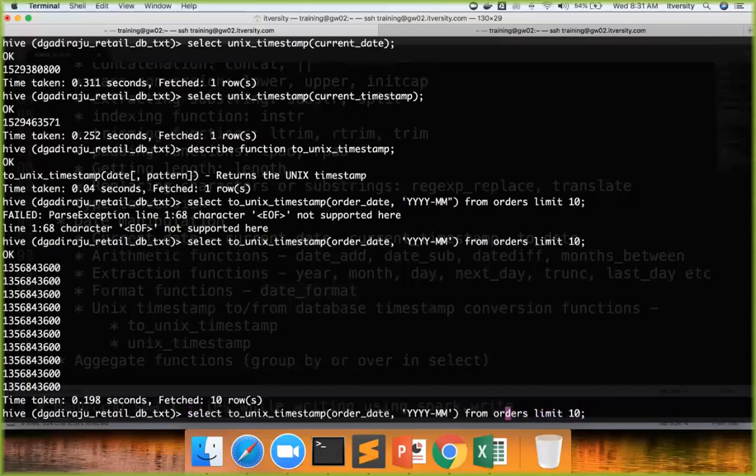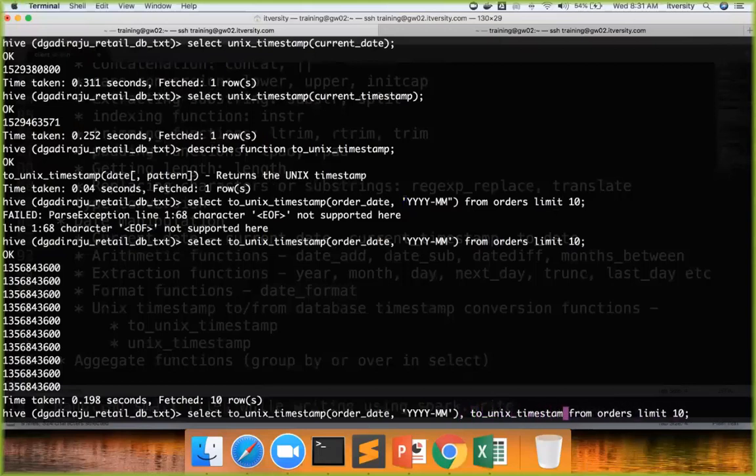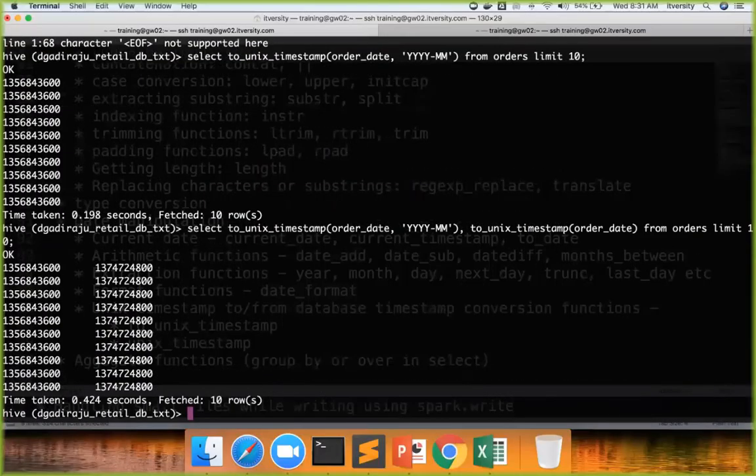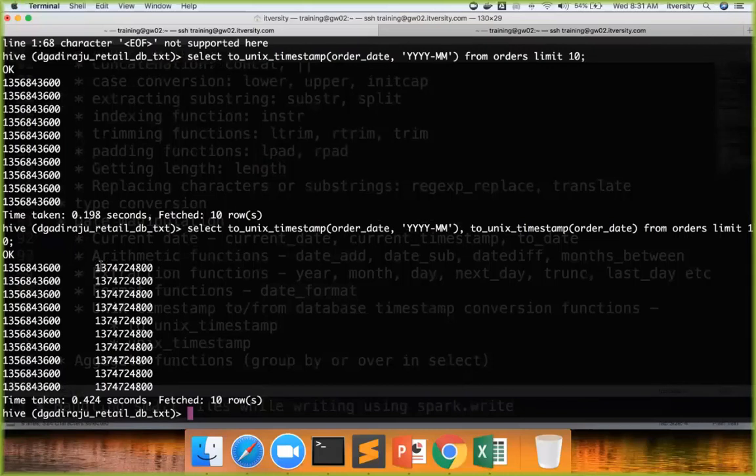Just to make sure that it is working as expected. We can also set to_unix_timestamp and order_date. One we are passing without transformation and the other one we are passing with transformation. You can see the difference.